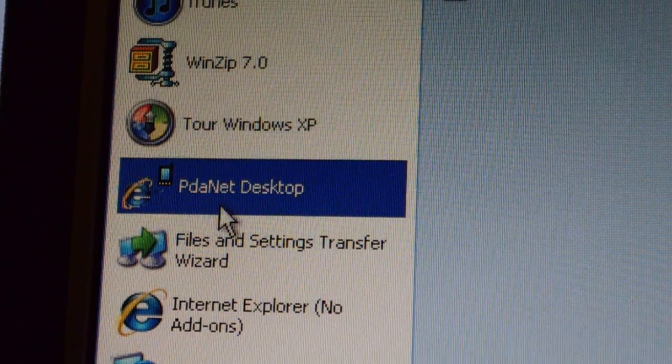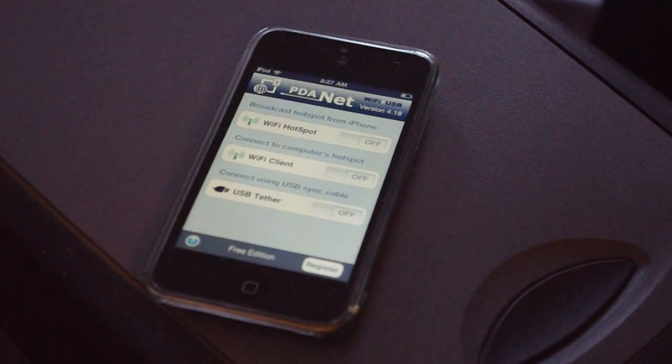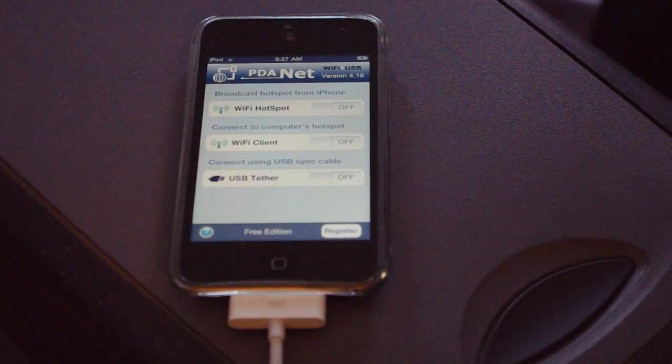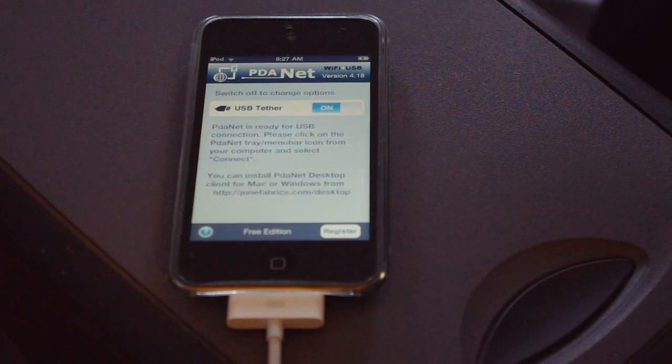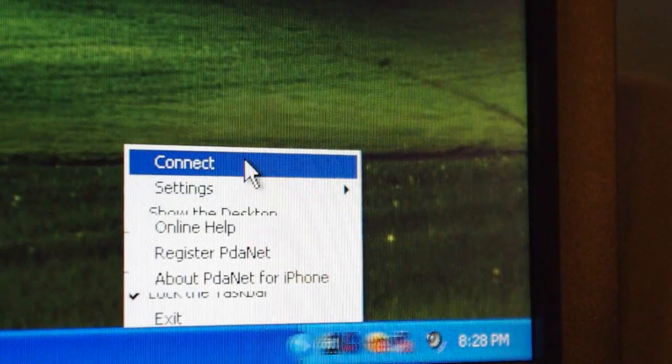Now as you can see, there's the little icon — you want to click on it. Down in your toolbar you should see a little icon like this. Plug in your iPod Touch or iPhone into the computer and turn on USB Tether. Now go to your computer, right-click the little toolbar icon, and go ahead and click Connect.